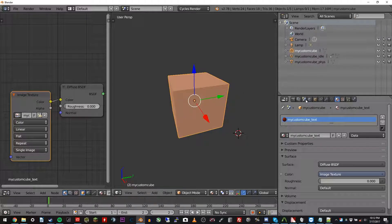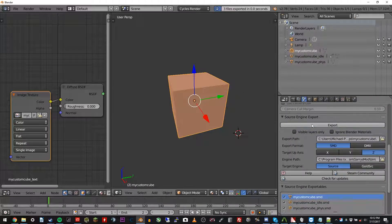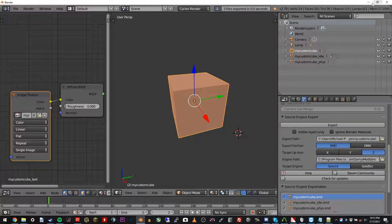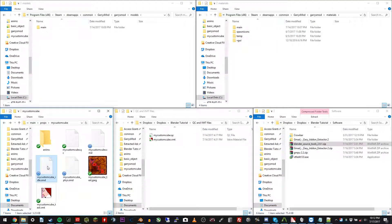So scene. Scroll down and click export. Scene export. Three files. There you go. Go ahead and move the my custom cube underscore idle file to the anims folder.